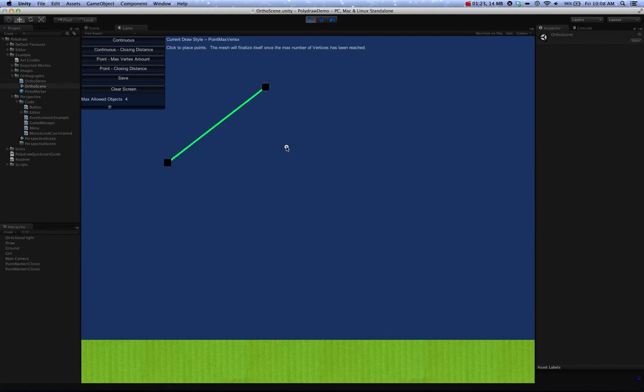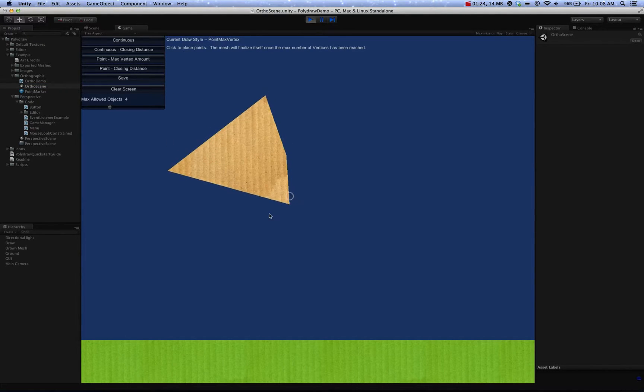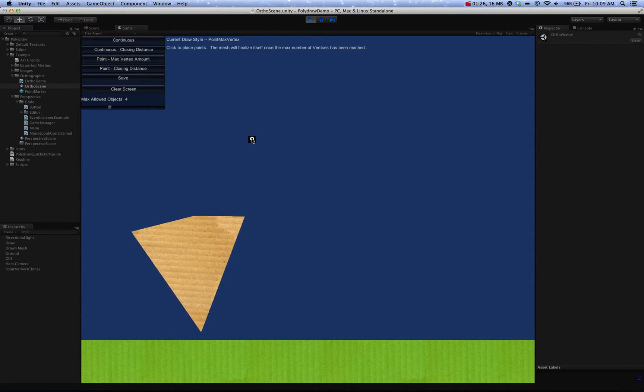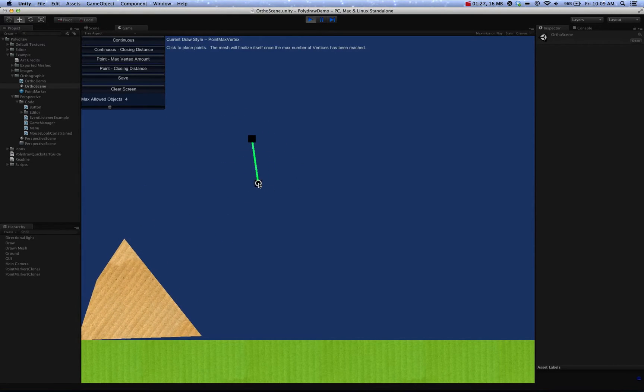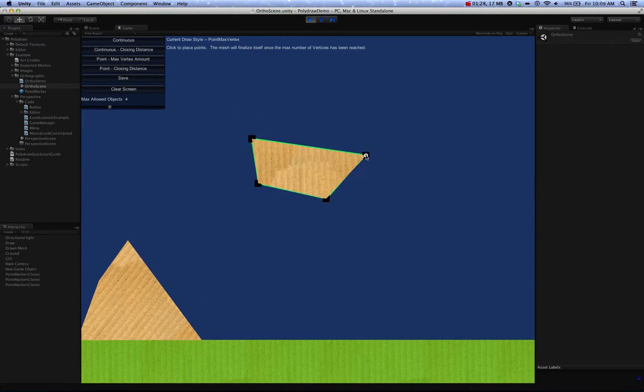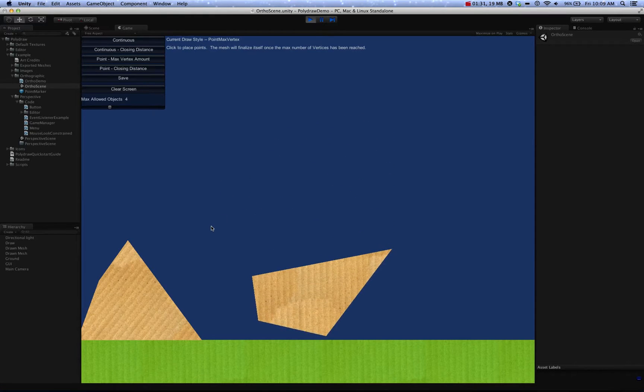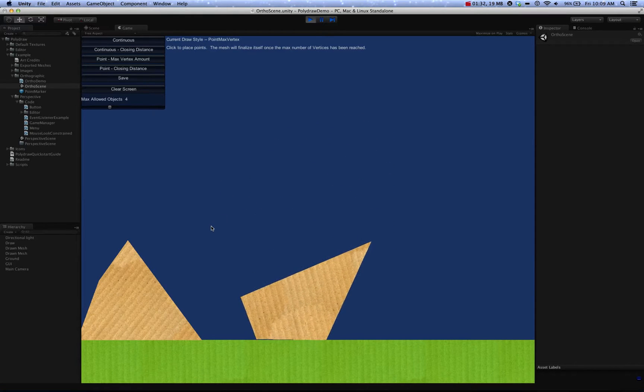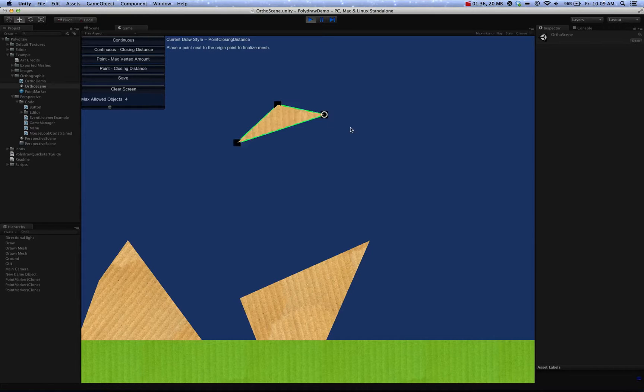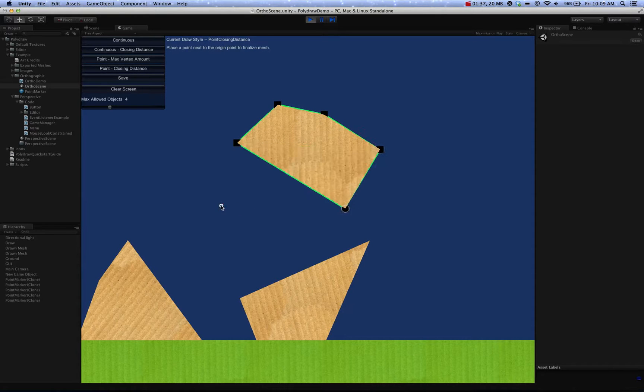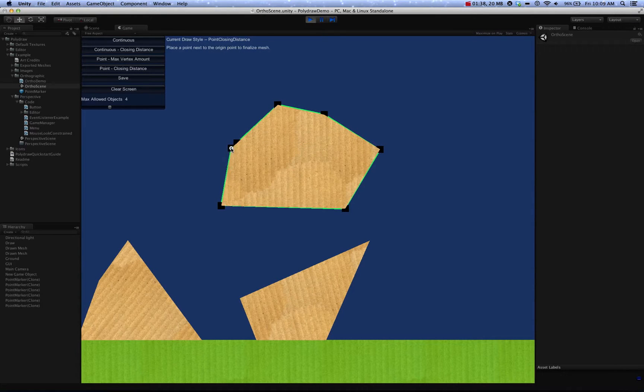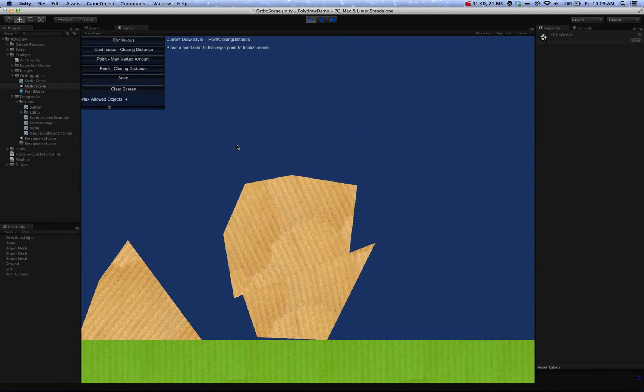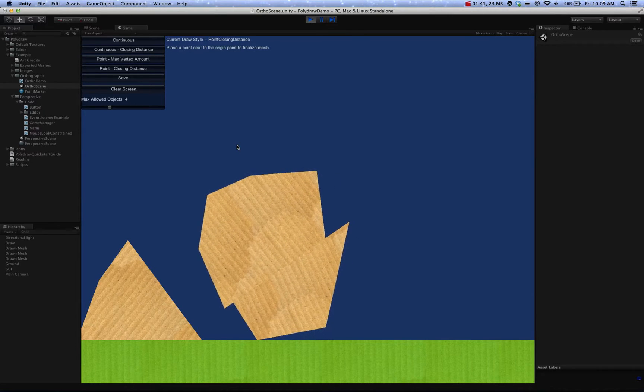As you can see with this example, we have it set to automatically create the object when four points are created. You can also do as many points as you like, and once you get one close enough to the end, it will create the object.